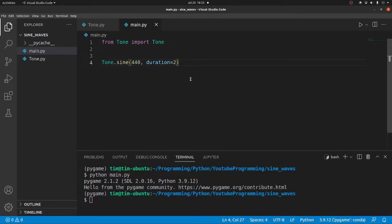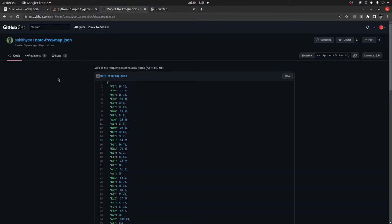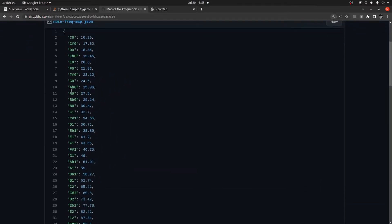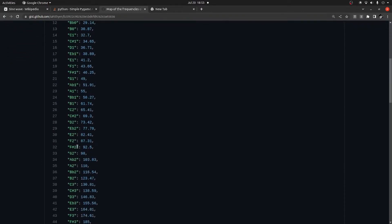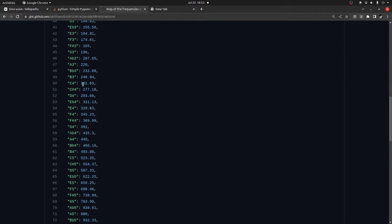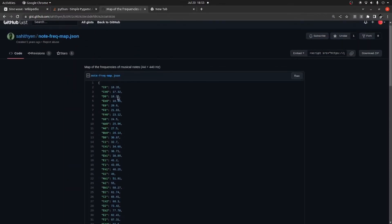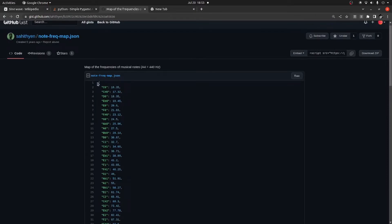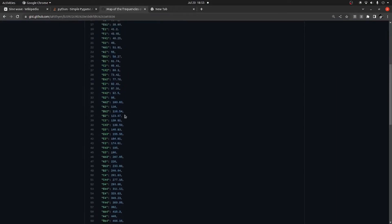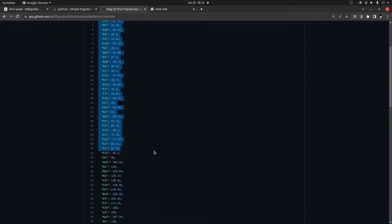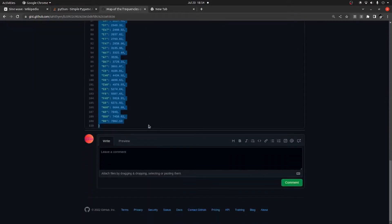Now we are going to implement the code to play a specific note from a piano, or any instrument really. To do that, we are going to make use of this wonderful gist created by user Saithain — I'm probably butchering the name — but this user created a frequency map for all of the notes on a piano. C4 has a frequency of 261.63 hertz. We can use this file to extract frequencies using note strings. I'll provide a link to this in the description below — I'm so glad this was created, it saved me so much time.